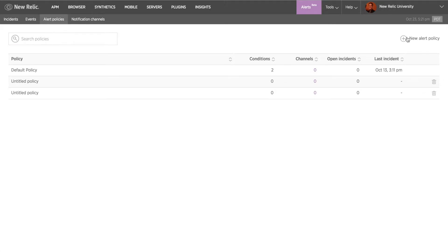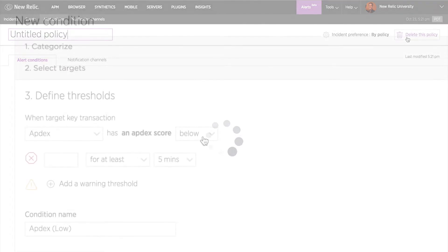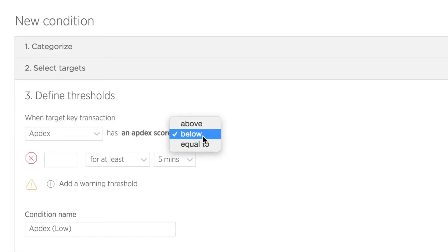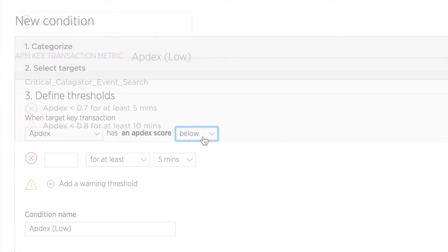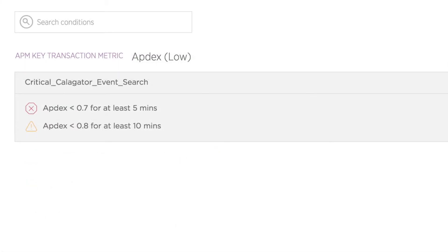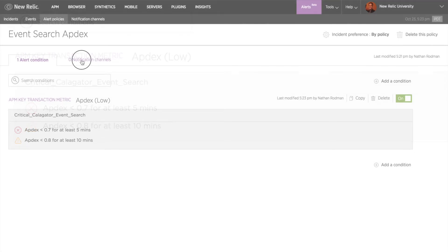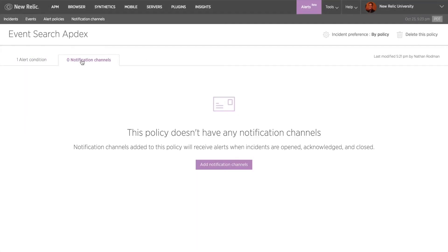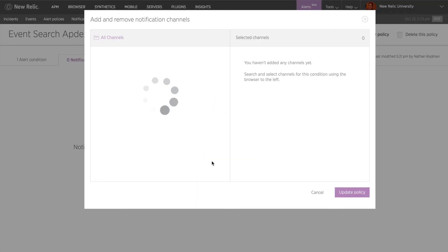I'd like to be warned when my application drops below 0.8 for 10 minutes, and I'd like an incident to be created when the Appdex is below 0.7 for at least 5 minutes. I'll go ahead and add my team to this policy's notification channel so they can be notified when an incident is opened.